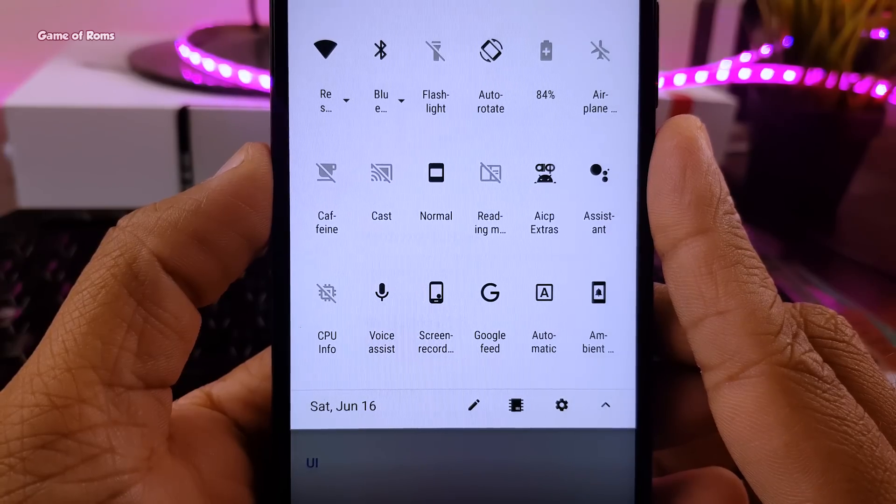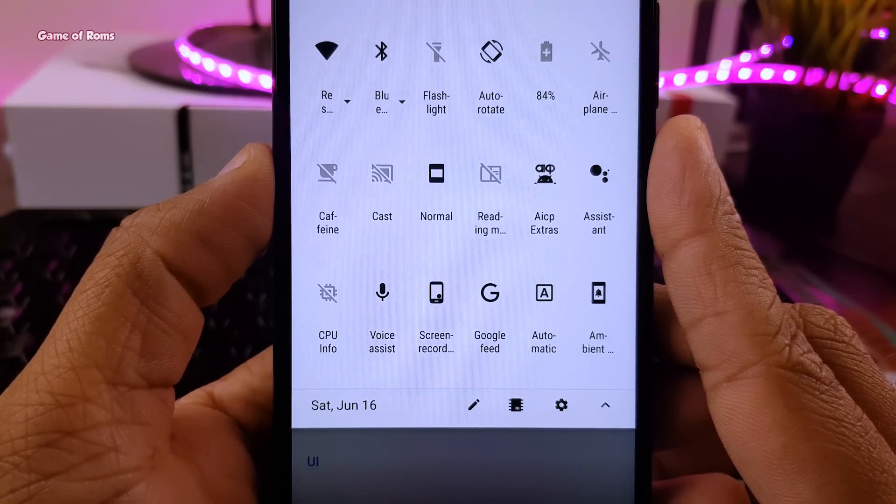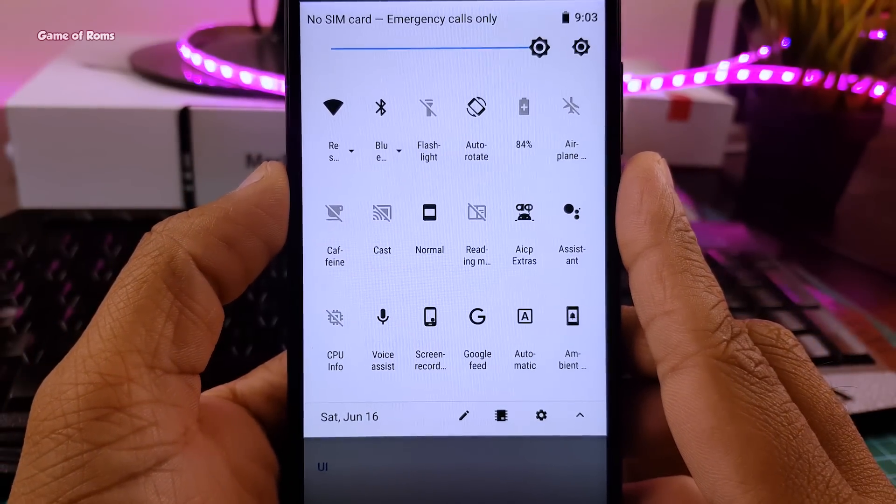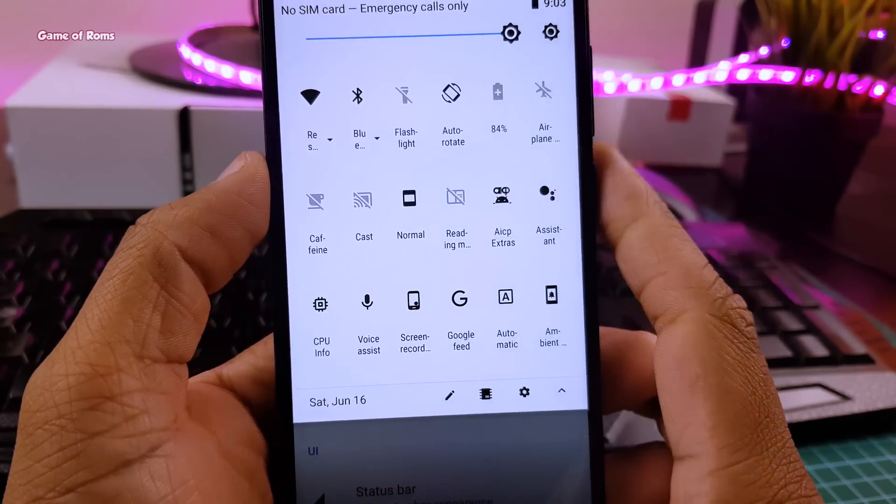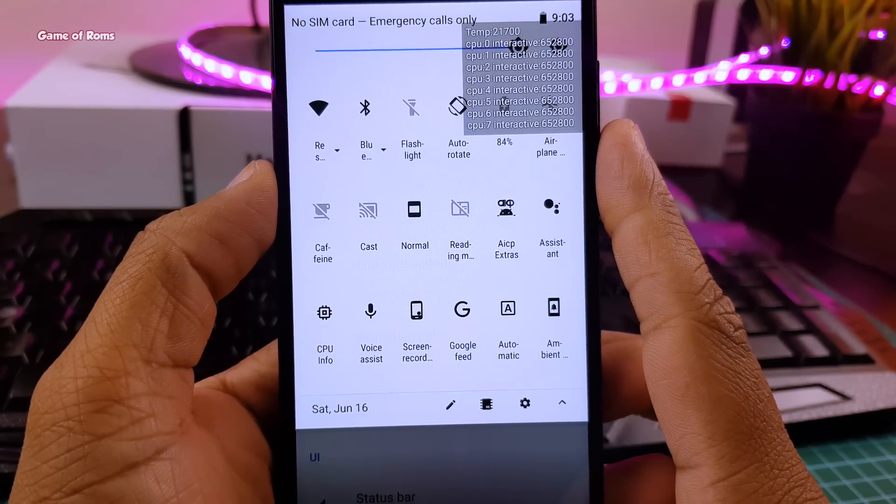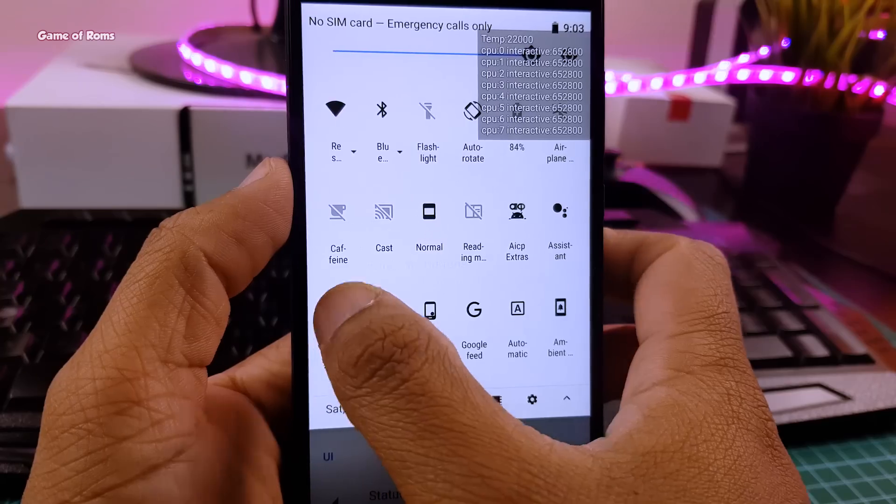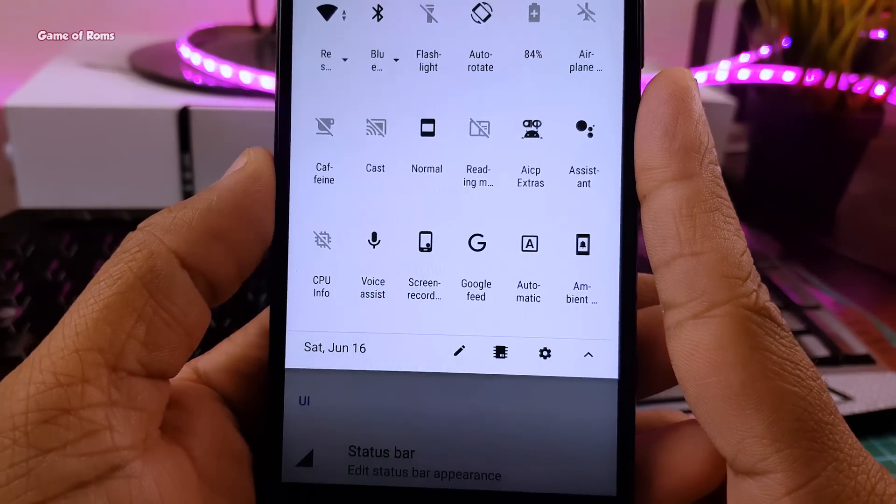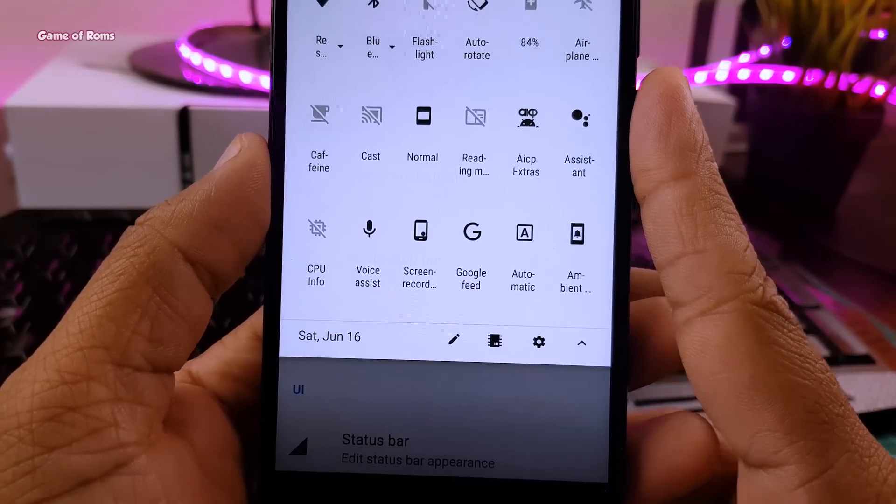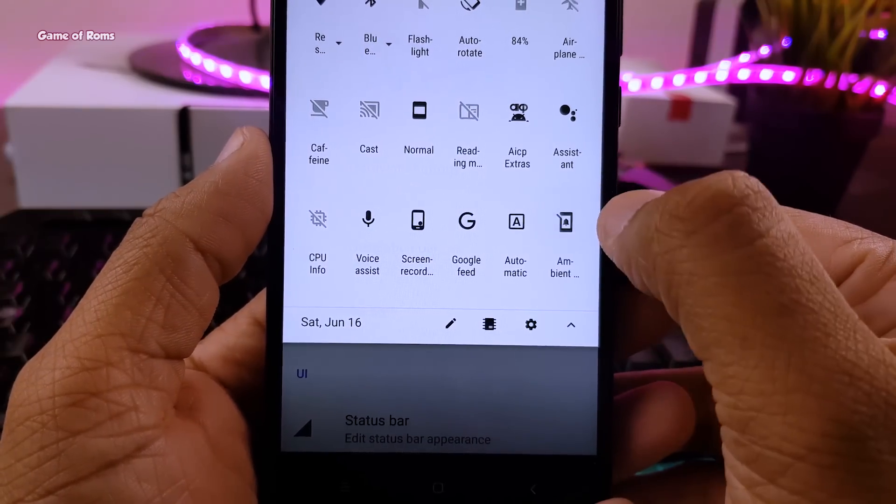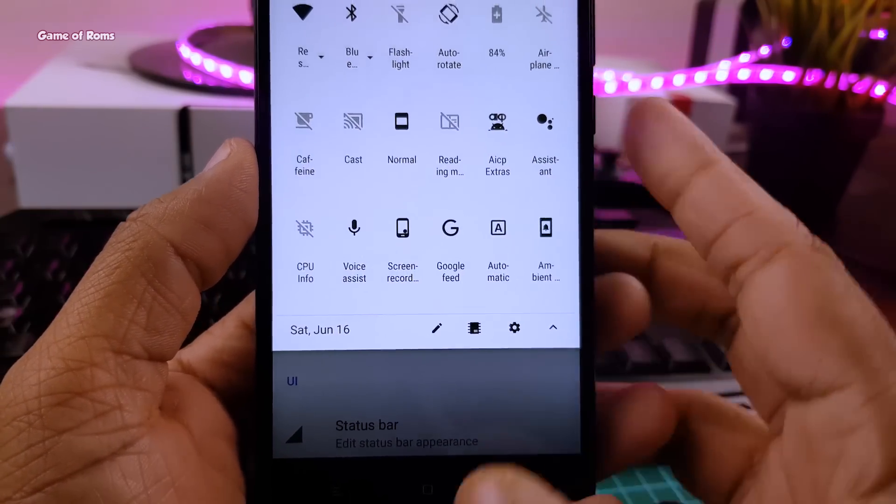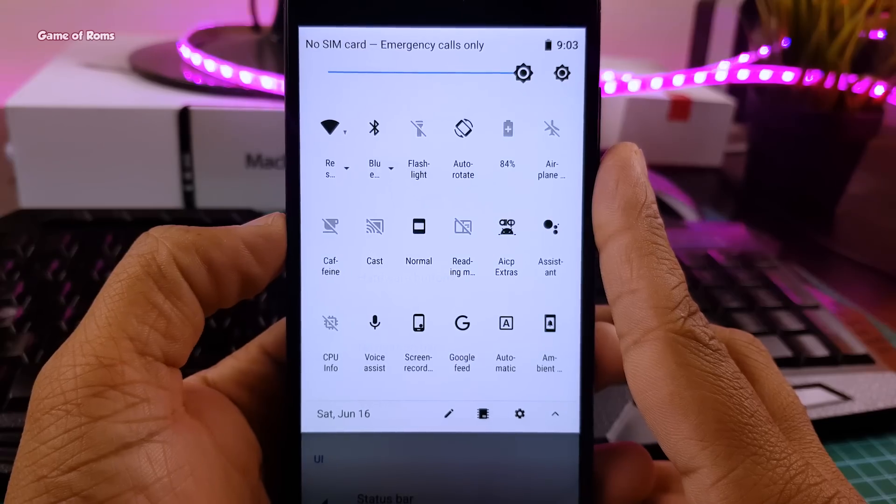Here you find your reading mode, your direct button for AICP features, your Google assistant, your CPU info where you just tap once and you can see your current CPU activities directly on your screen. Then we have inbuilt screen recorder, Google feed, live display and you can turn off or turn on your always on display also known as ambient display.